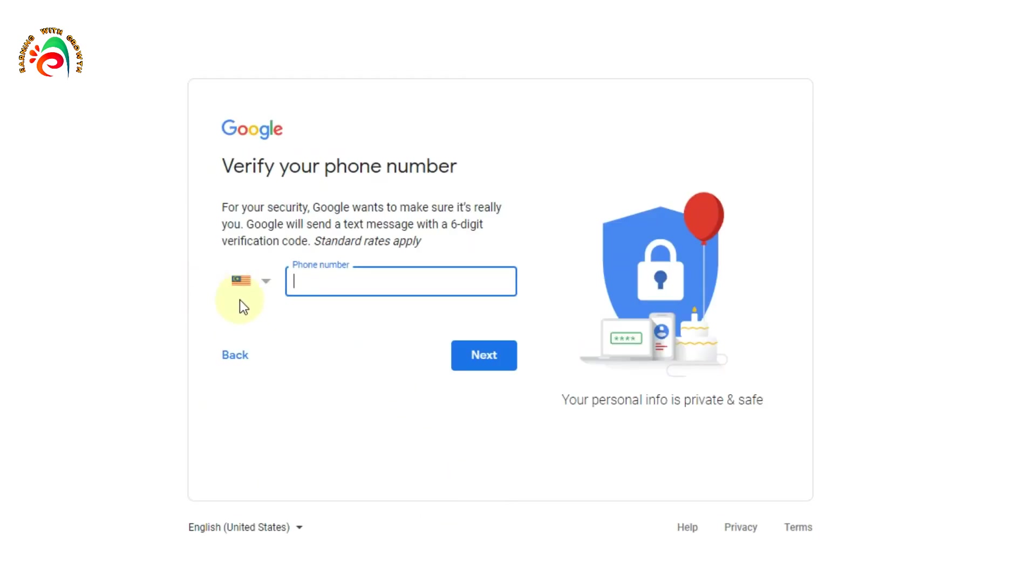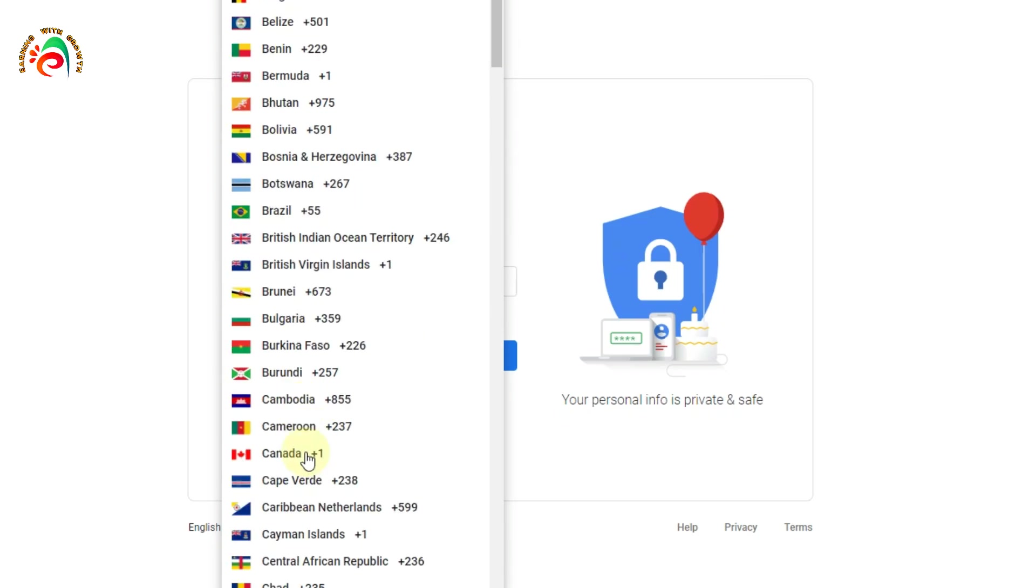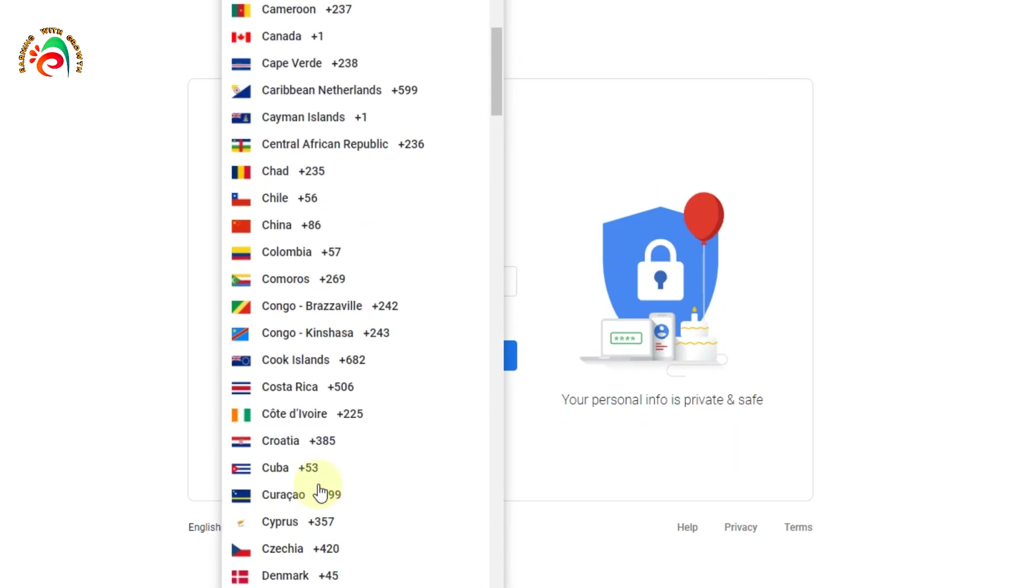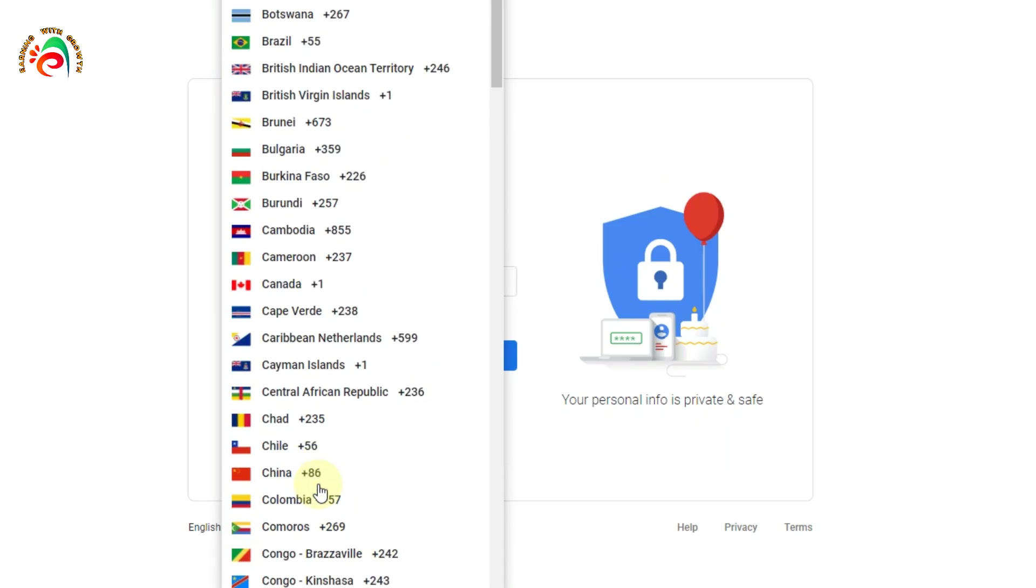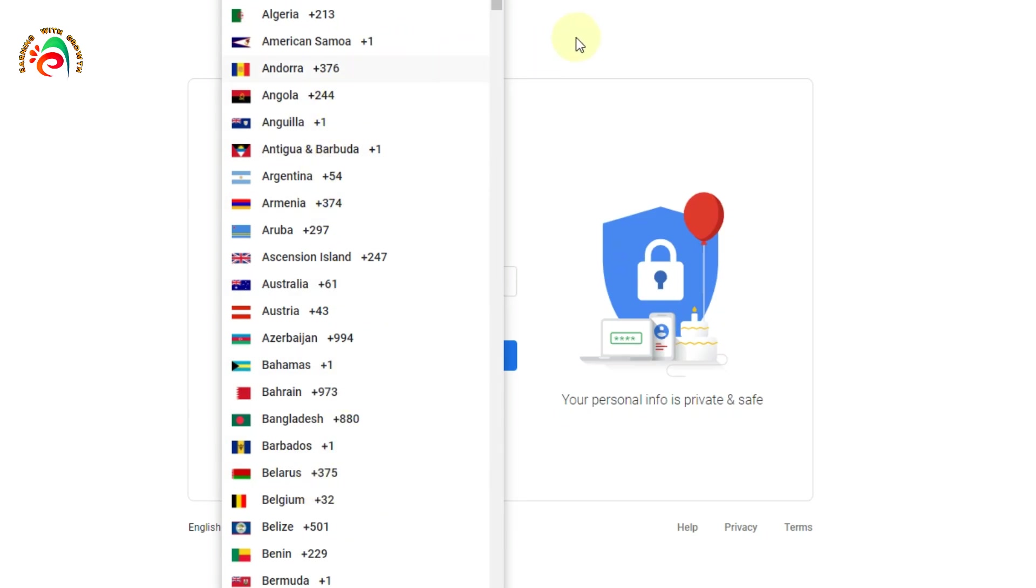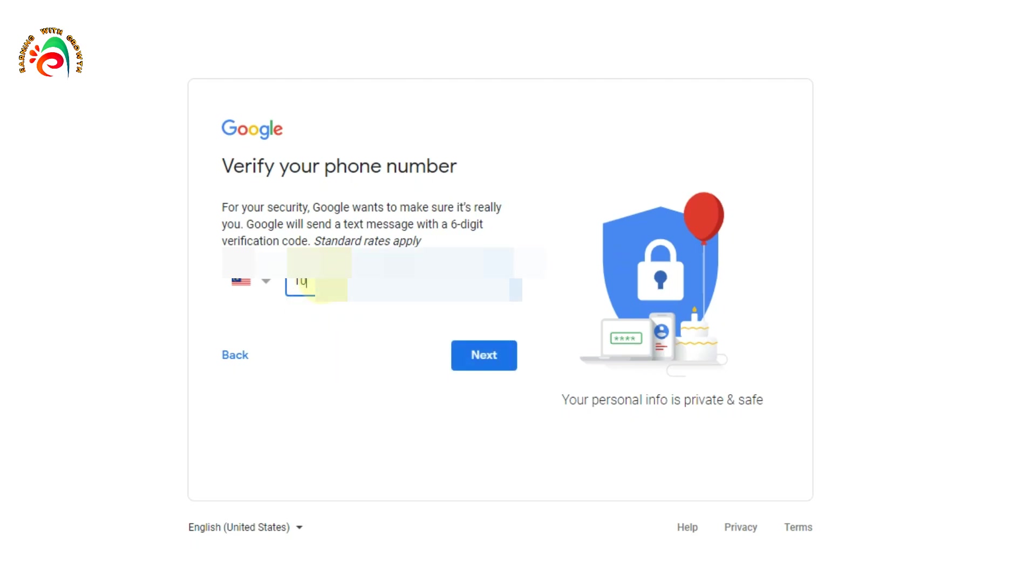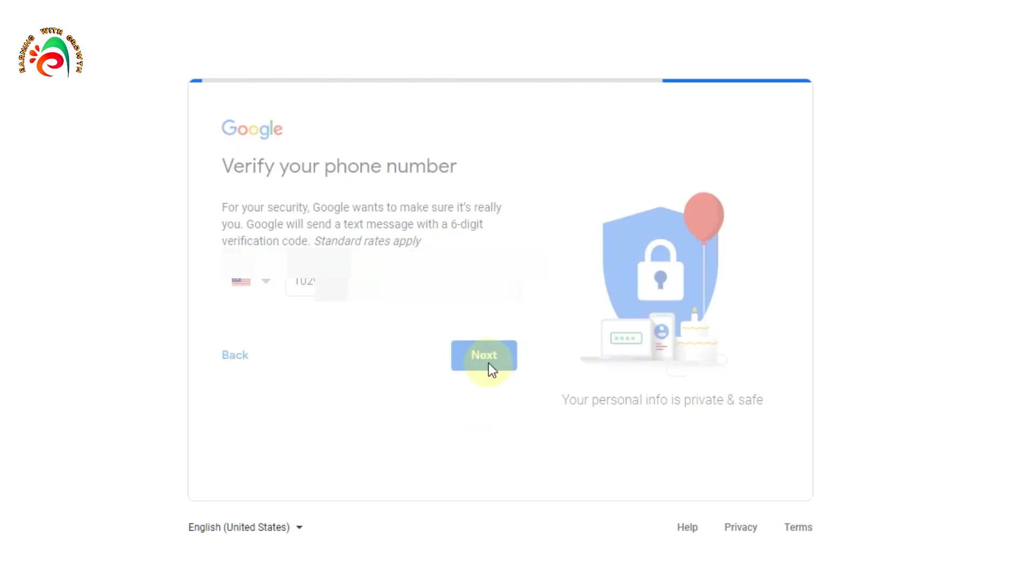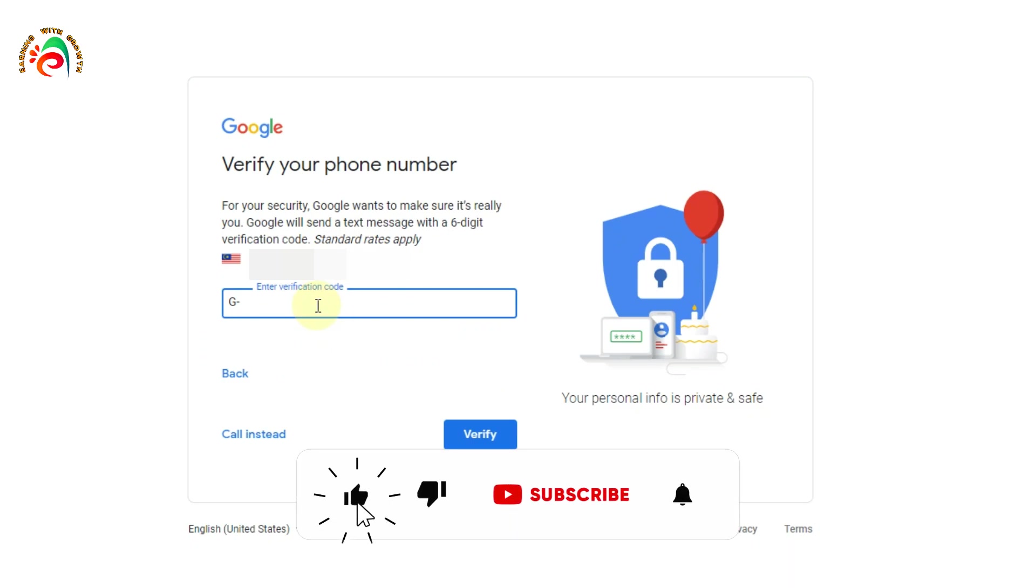Now it's asking for your phone number. We need to provide a phone number for account security. You can select your country, whichever country you're in, to get the OTP. I'm in Malaysia, so I'll just put my Malaysia number. Then select next. Once I select next, I'll get a six-digit code on my phone via SMS. I already got the code and verify.